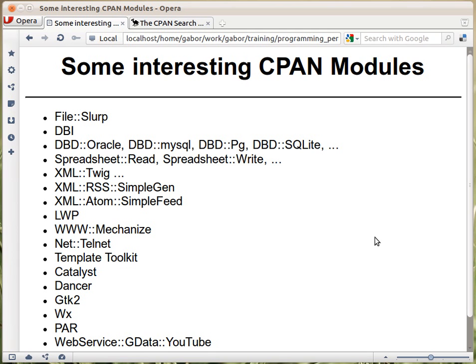So what kind of modules are there on CPAN? Let's see a couple of them just to have some thoughts. There are more than 20,000, so just a couple of examples. Let's start with File::Slurp, which provides you a simple function to read in a file without you needing to open it, or a simple function to write to a file — just give it a filename and the content you want to write. It can save a couple of lines of code.